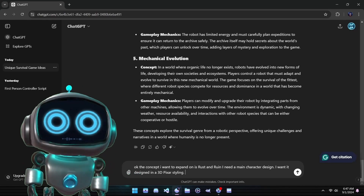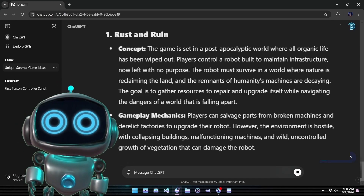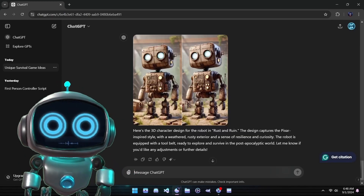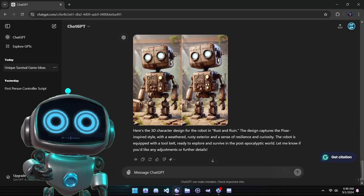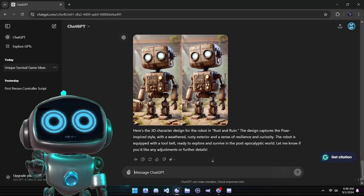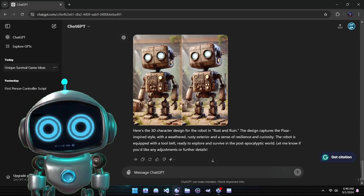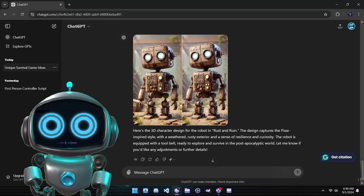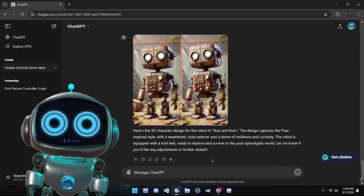Here is what we came up with. Now that we have an idea for our game, let's go through the same process and create a main character and some enemies for our survival adventure. As ideas populate, do not be afraid to give ChatGPT some more guidance to get the results you are after. Now that we have a concept and characters, let's move on to our next tool and generate some assets.